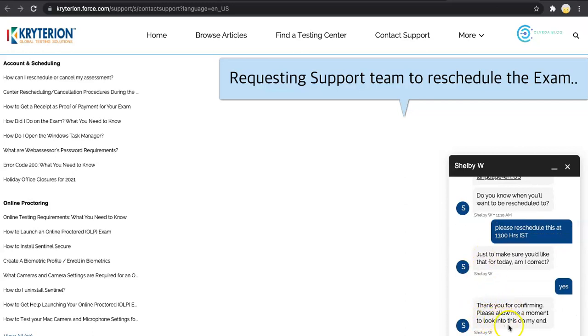She is confirming that she is going to reschedule my exam for today itself. I have just requested to push it by an hour so that I can arrange another laptop.